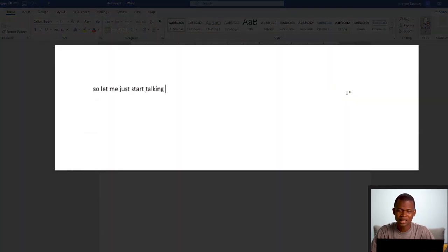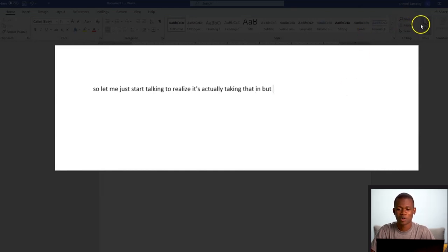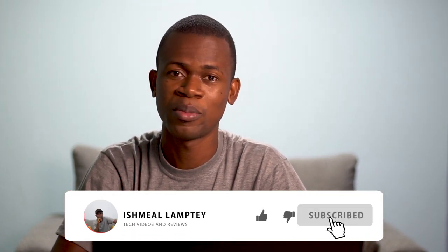So you realize it's actually taking that in, but it's not so much perfect as compared to Google Docs. So there you have it. I actually wish I knew how to do this a long time ago — it would have saved me a lot of time having videos and audios transcribed. That is the end of this video. In case you are new, kindly smash the subscribe button and don't forget to hit the bell so that anytime there's a new video, you get to see it. Once again, my name is Ishmael Lamte. Thank you very much for watching. I'll see you in the next one.